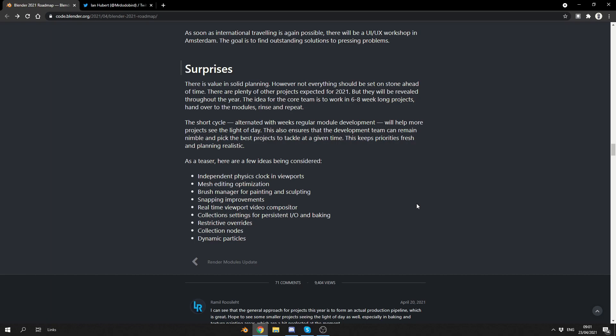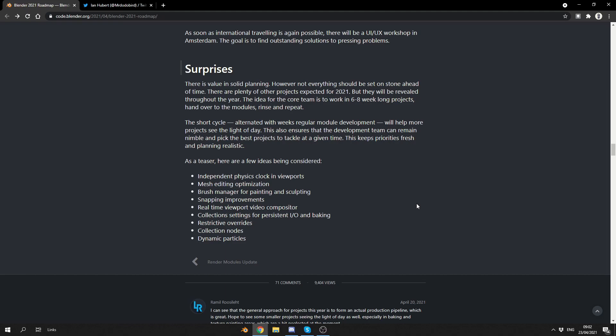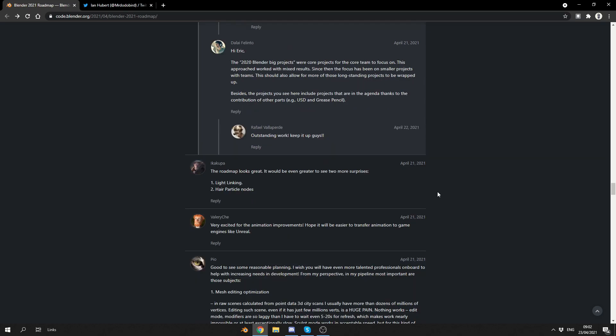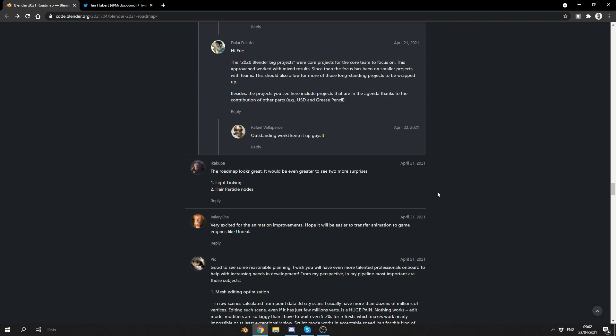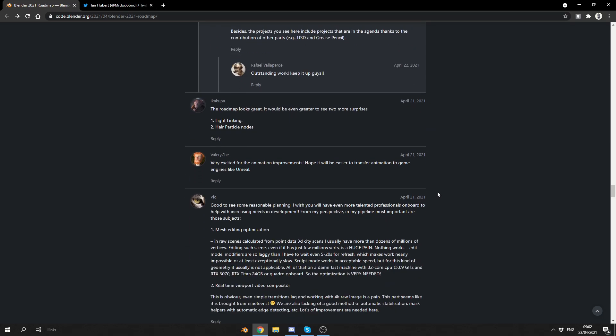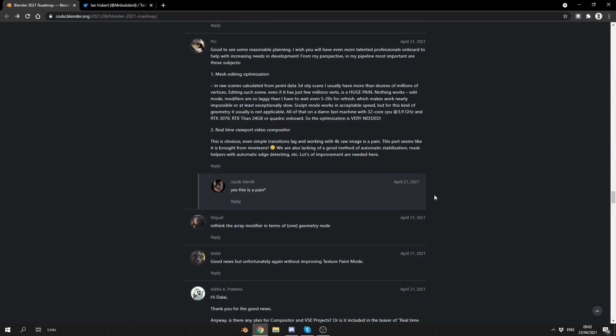I'll go through some of these comments and I'll give you a kind of rough idea of what's going on. Nice. Good to see Vulcan coming. That is good. Performance. Performance. Performance. Yes. The roadmap looks great. It'd be even greater to see two more surprises. Light linking. Please. I was working on product shots and without having light linking, it was a nightmare, I'll be honest. And hair particle nodes. Well, you're nearly there. Very excited for the animation improvements. Hope it'll be easier to transfer animation to games. Like Unreal. I think you can get to Unreal from Blender pretty easy. And it's pretty much, majority of the comments are positive.